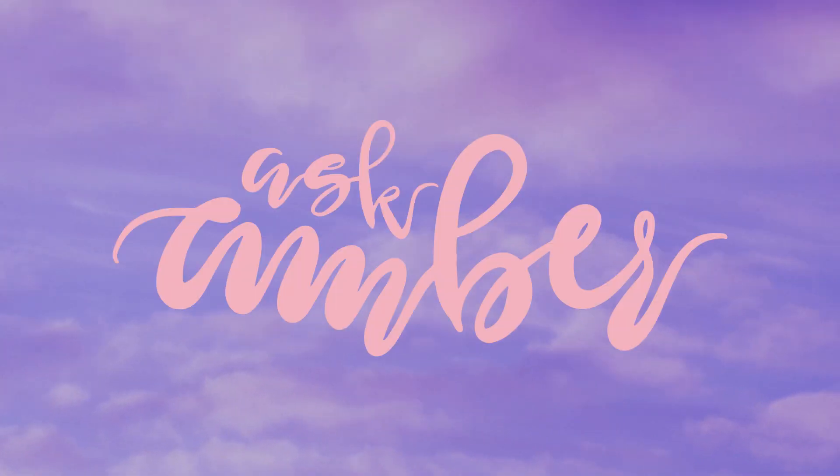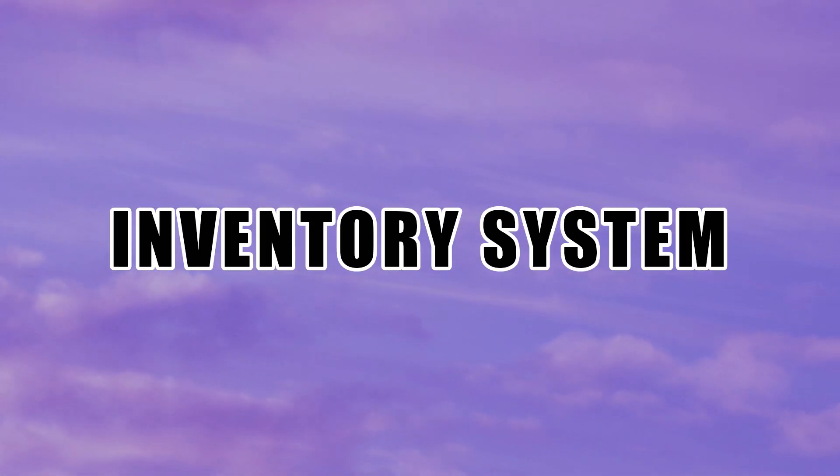Hey everyone! Welcome back to my channel. I'm Ask Amber and today I'm going to continue my tutorial on the inventory system by showing you how to